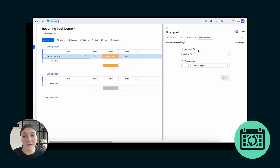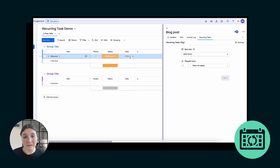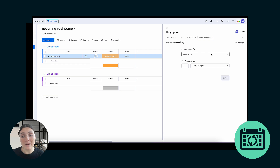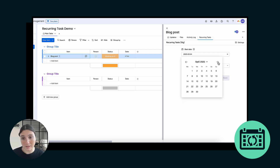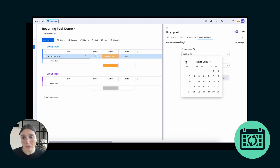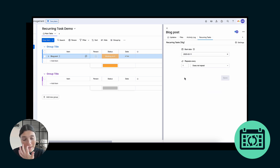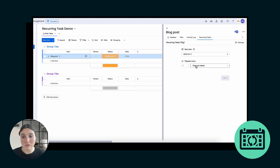The first thing you have is the start date, and the start date is going to take the date that's showing up in the date column. In this case, the 4th of February, but you can go ahead and edit that as you see fit. It works like any other calendar. So I'm going to go ahead and change the date to the 11th of February, and then it's going to ask you 'Repeats Every' — so how often do you want the task to repeat?